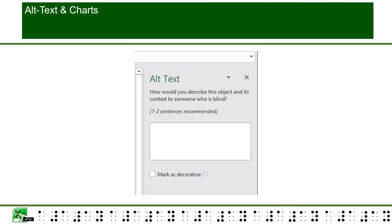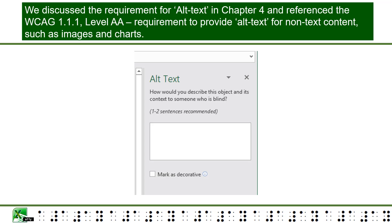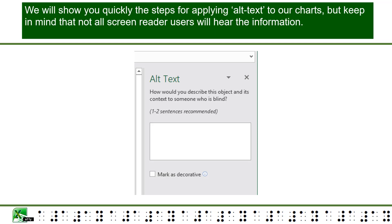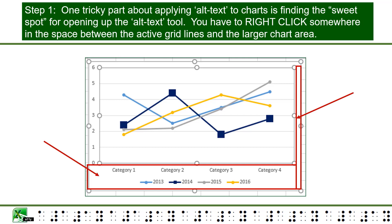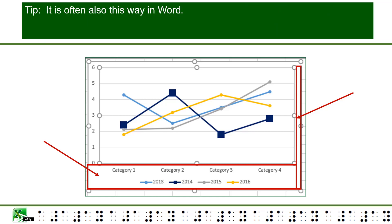Alt text and charts: We discussed the requirement for alt text in Chapter 4 and referenced the WCAG 1.1.1 Level AA requirement to provide alt text for non-text content, such as images and charts. We will show you the steps for applying alt text to our charts, but keep in mind that not all screen reader users will hear the information. Another alternative, such as using cell A1 to alert the screen reader to the chart and possibly provide a summary or explain unusual features, may be a good idea. Step 1: The tricky part about applying alt text to charts is finding the sweet spot for opening up the alt text tool. You have to right-click somewhere in the space between the active grid line and the larger chart area. It is often also this way in Word.